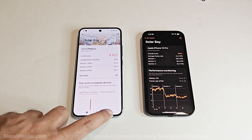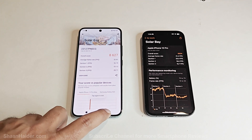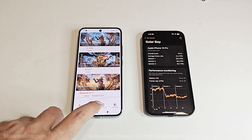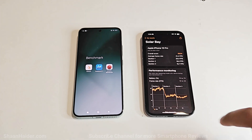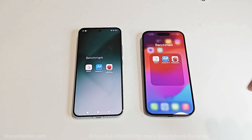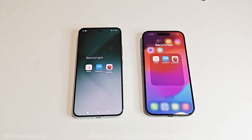Out of these three tests, in two of them — Antutu benchmark and 3D Mark — the performance of Xiaomi 14 is better, so we can say the overall winner is Xiaomi 14. However, iPhone 15 Pro is also a flagship smartphone and one of the best available. You will be totally happy with the performance regardless of which device you choose.